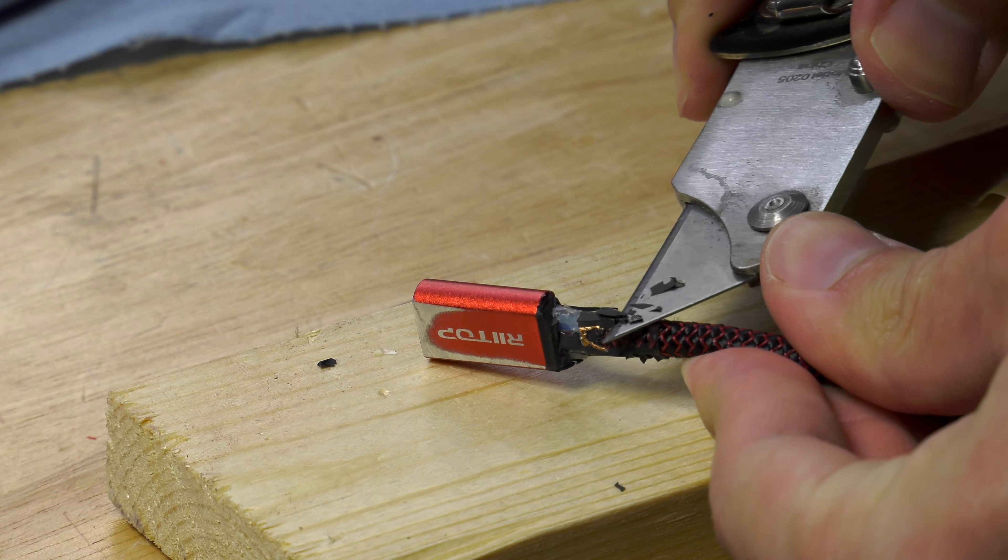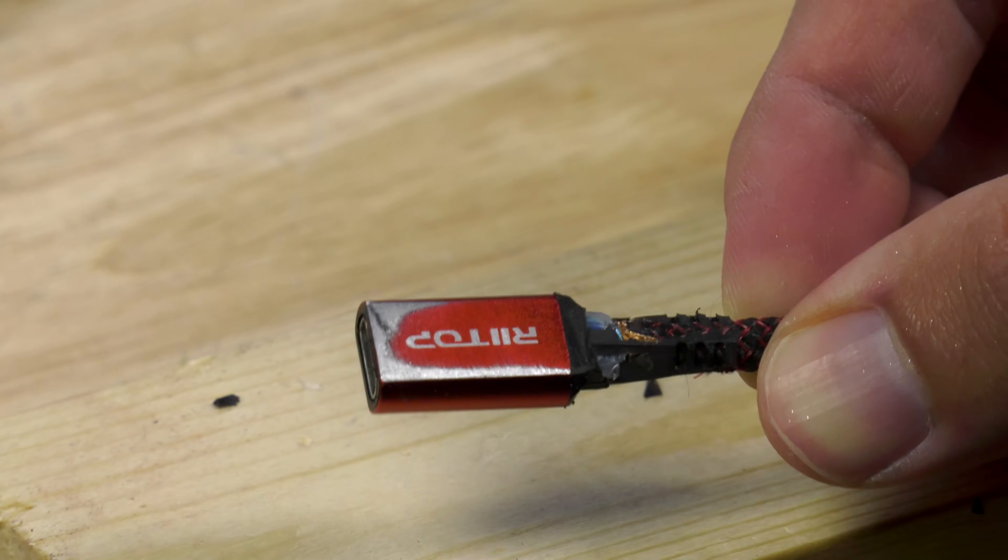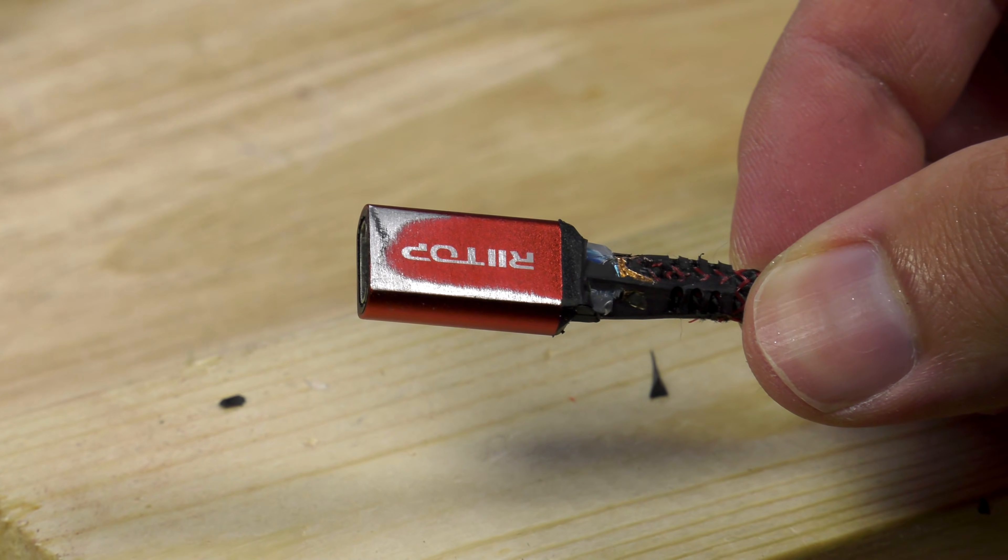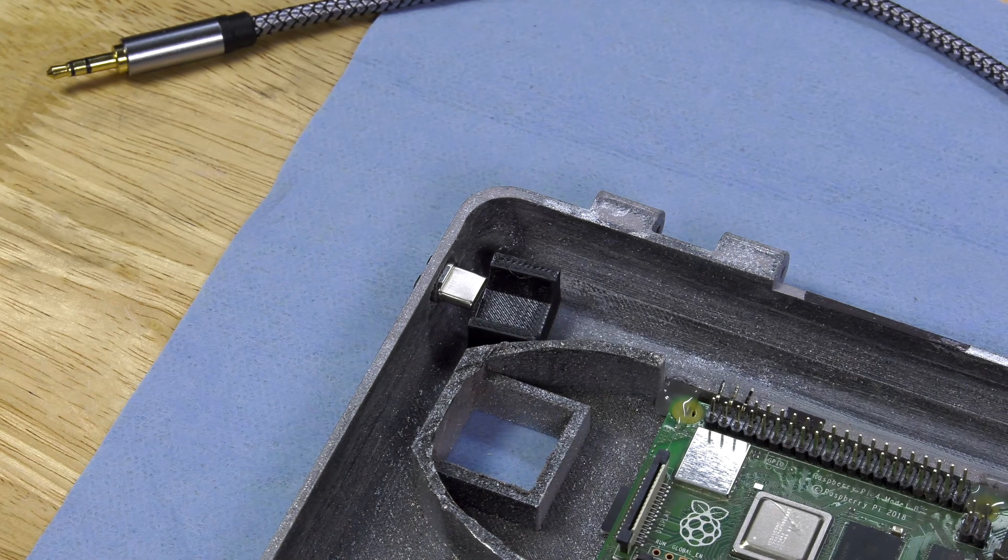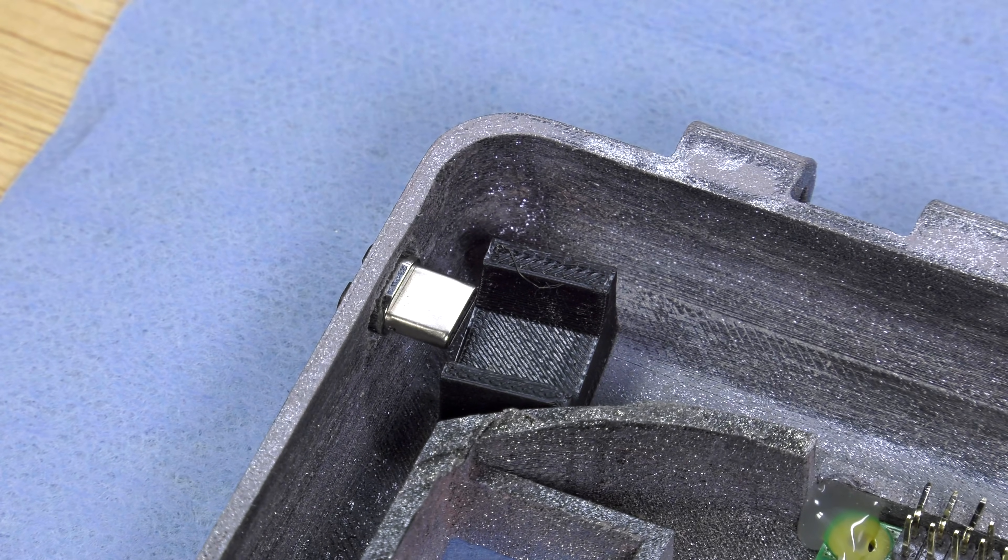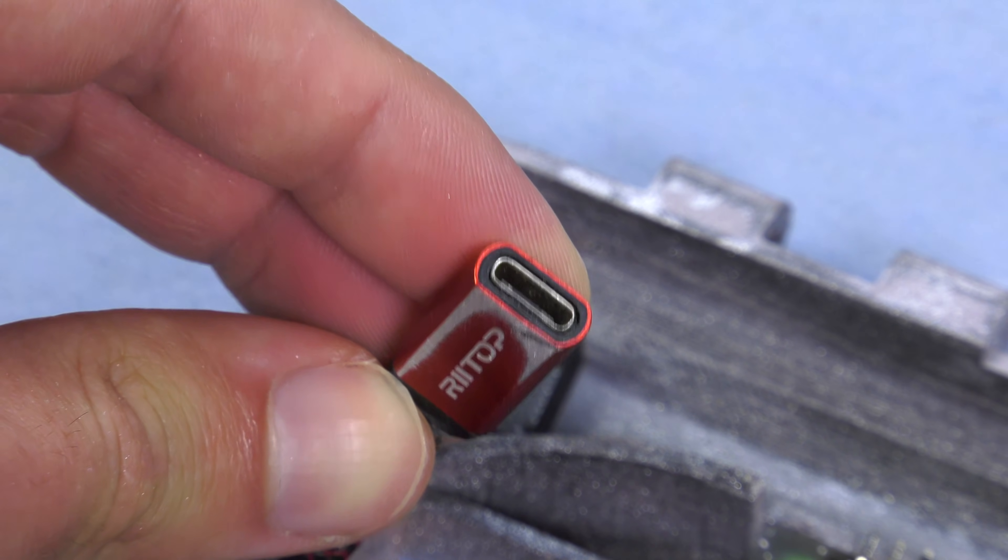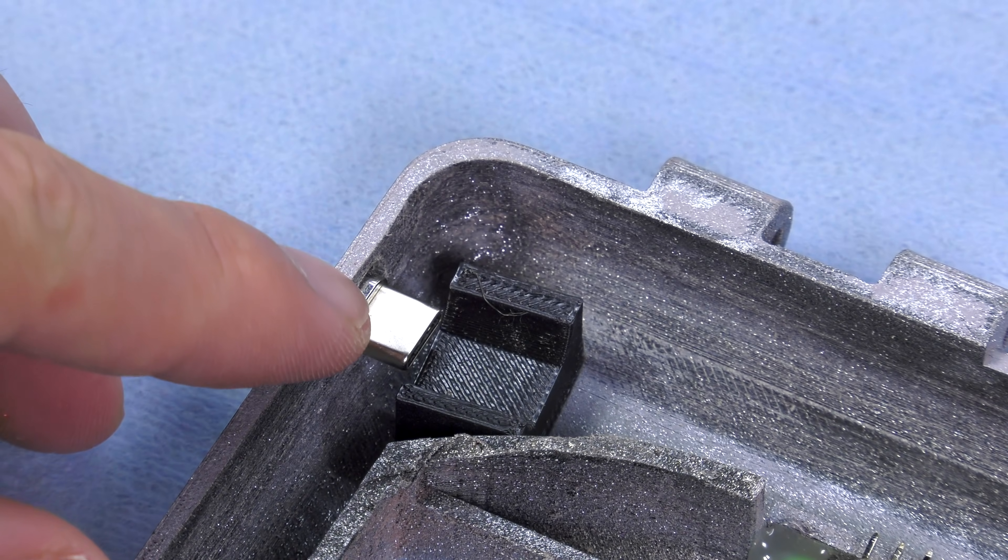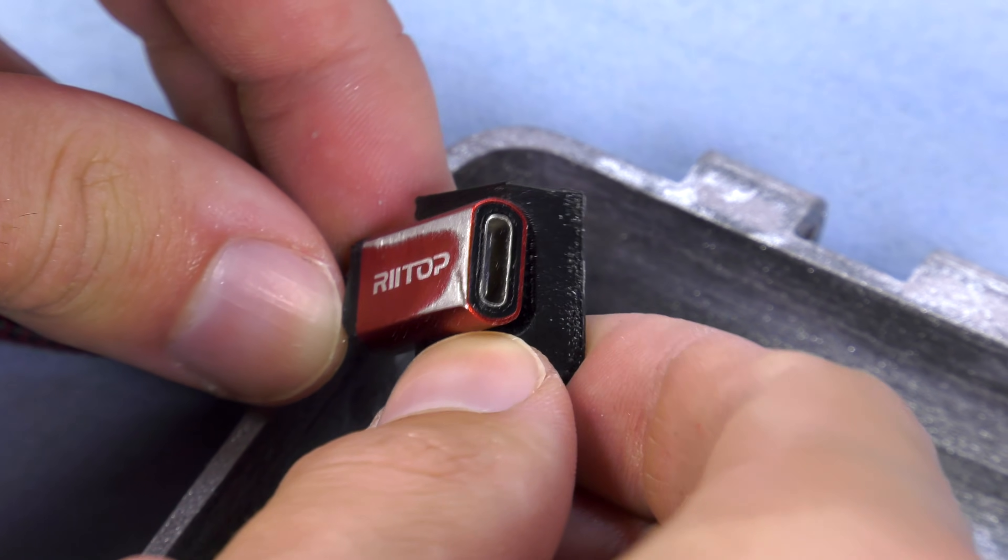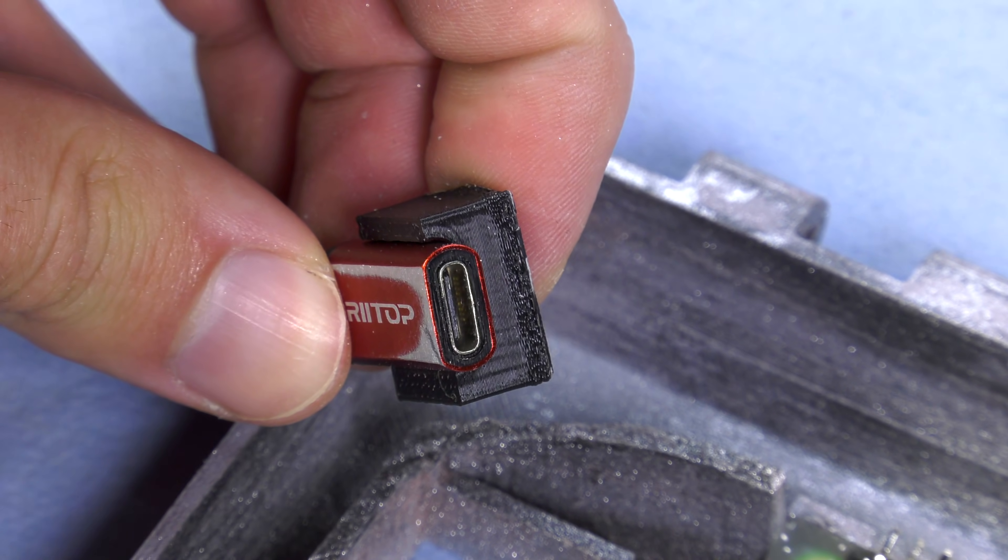I had to trim down the USB-C extension cable to flex around some of the parts in my case. I also 3D printed this black piece right here and this is just designed to hold the USB-C extension cable in place and keep it from moving.